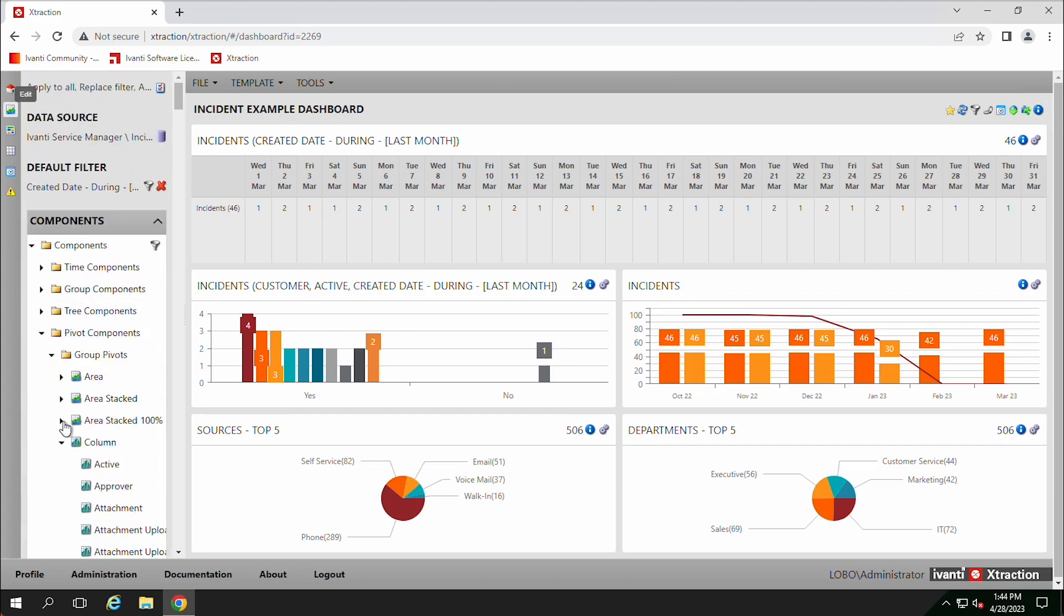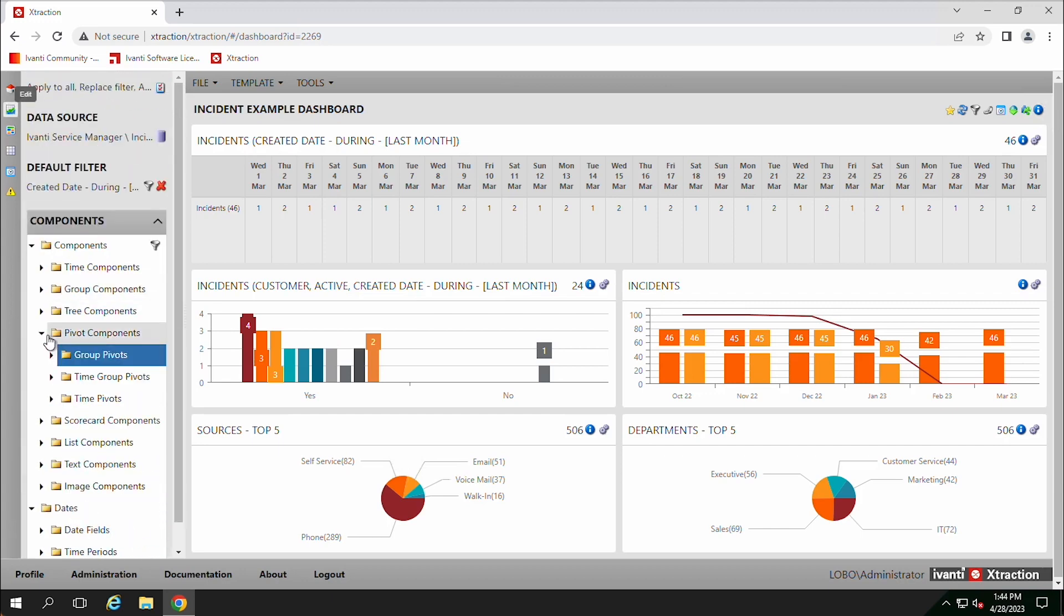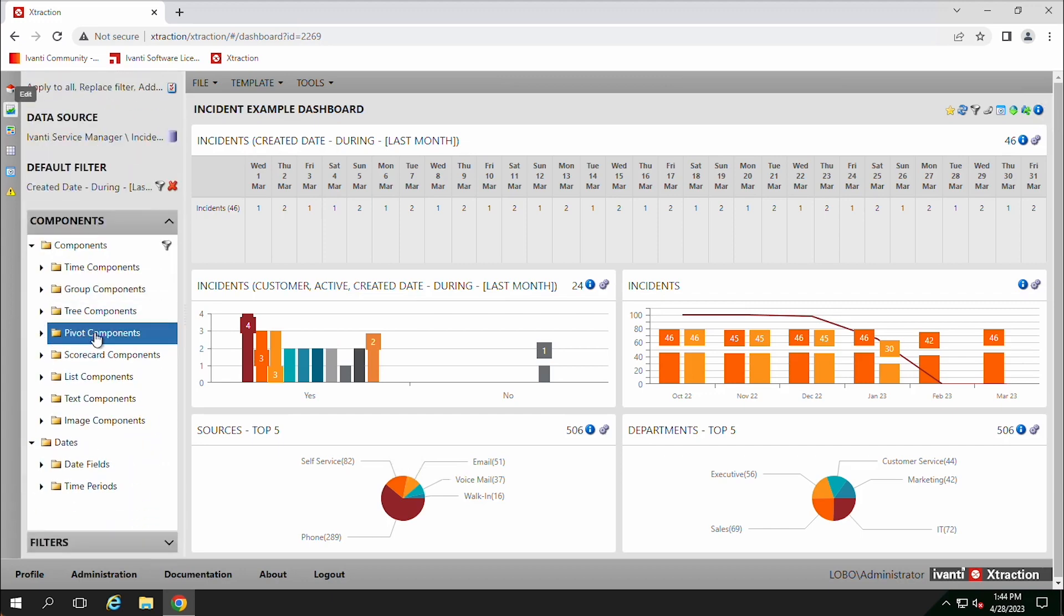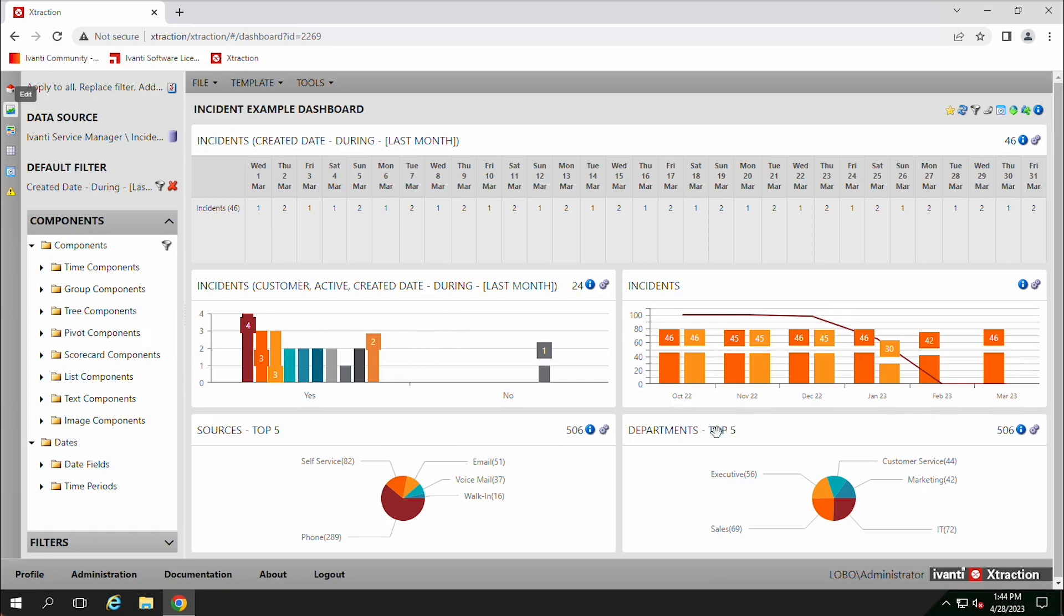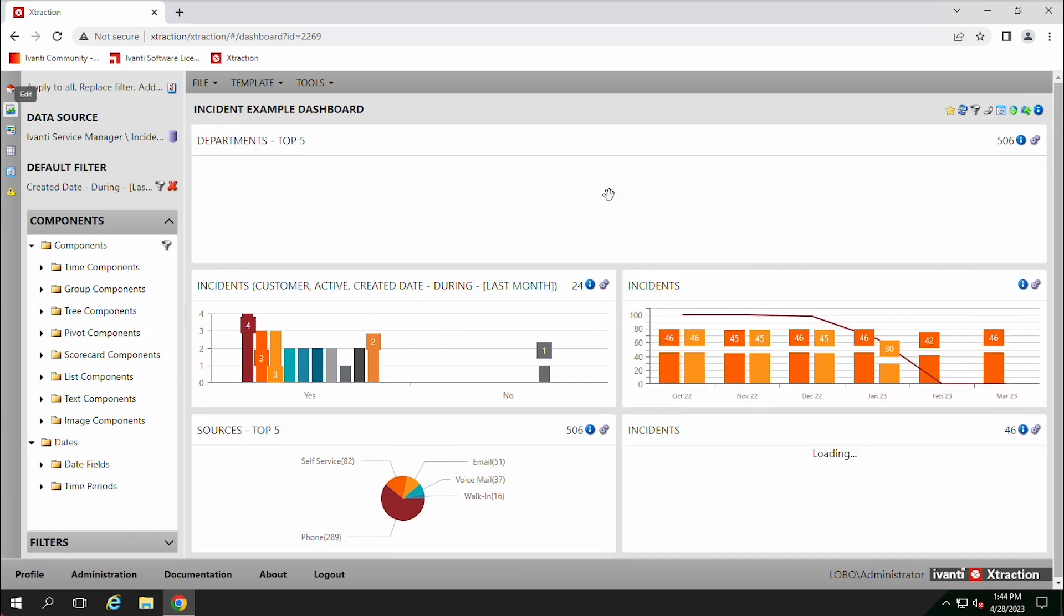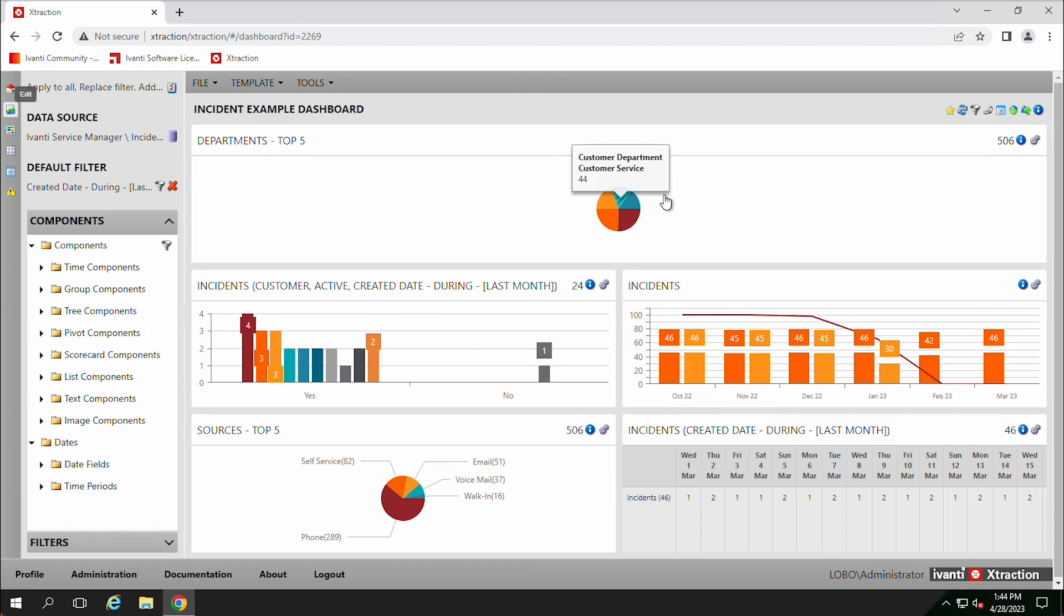So we can use these, we can expand these different types and we can drag them over and drop them on here. And as you drop them on, it'll overwrite the existing data point. So if you want to move them, you can always just drag them to different areas and we can move them around.